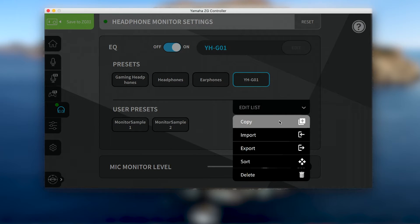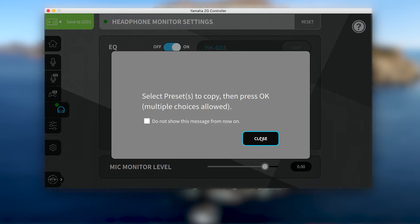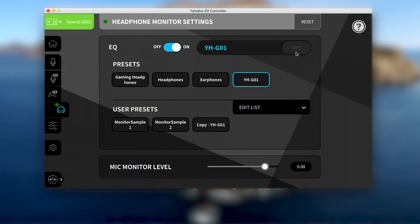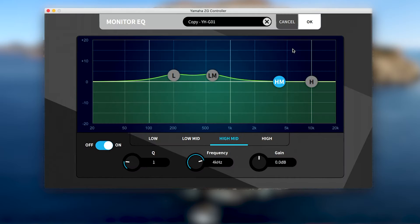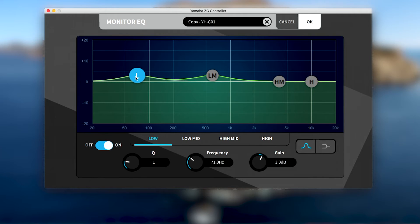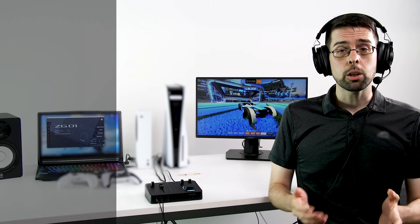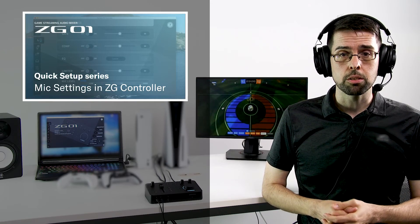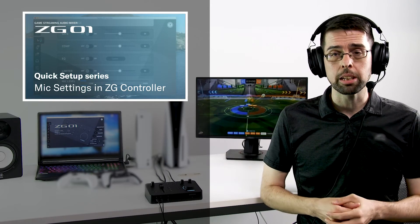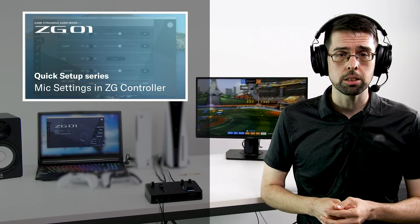Simply use the copy function to create a new user preset, then with the EQ turned on, select edit to open the 4-band EQ and customize it to your liking. Check out our mic settings video in this video series to learn how to make these adjustments.